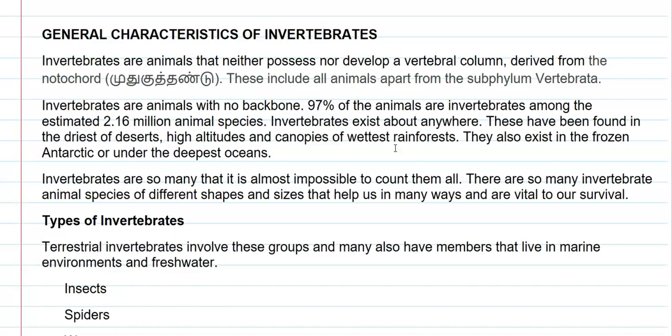Invertebrates don't have a backbone, and 97% of the animals on this earth belong to the category of invertebrates. It has been estimated that 2.16 million species of invertebrates exist. They are found in different places on earth — from the driest parts of deserts and high altitude areas, to the wettest rainforests, frozen Antarctic lakes, and even the deepest parts of the oceans.